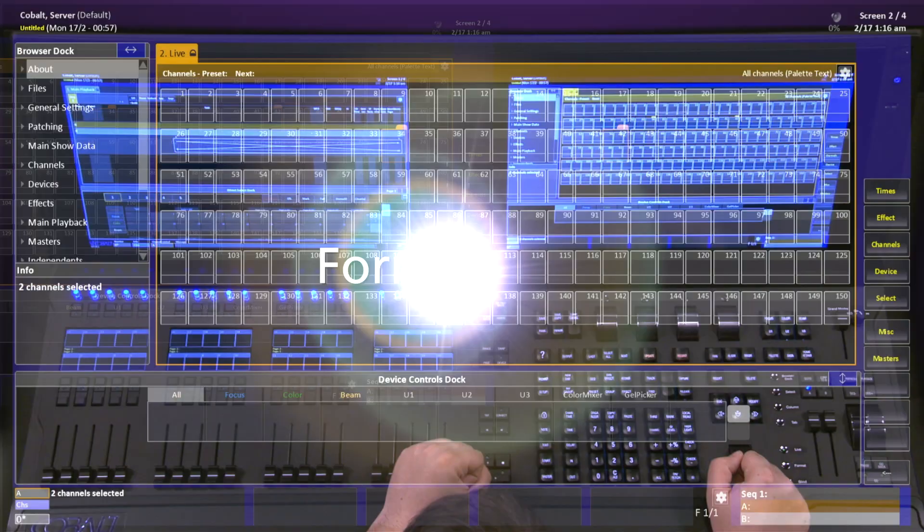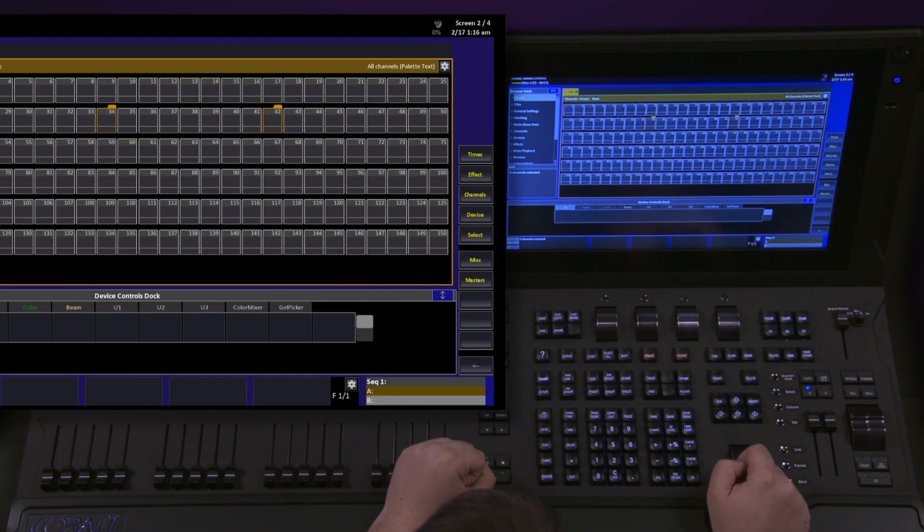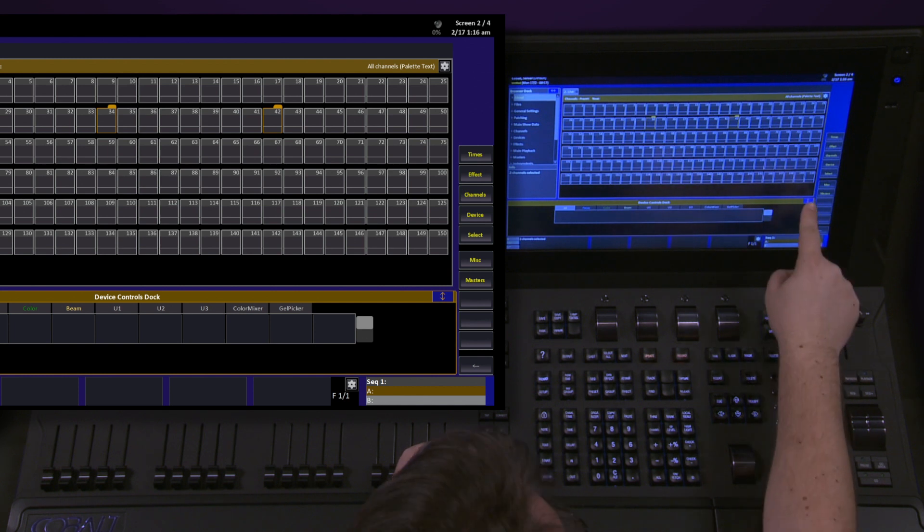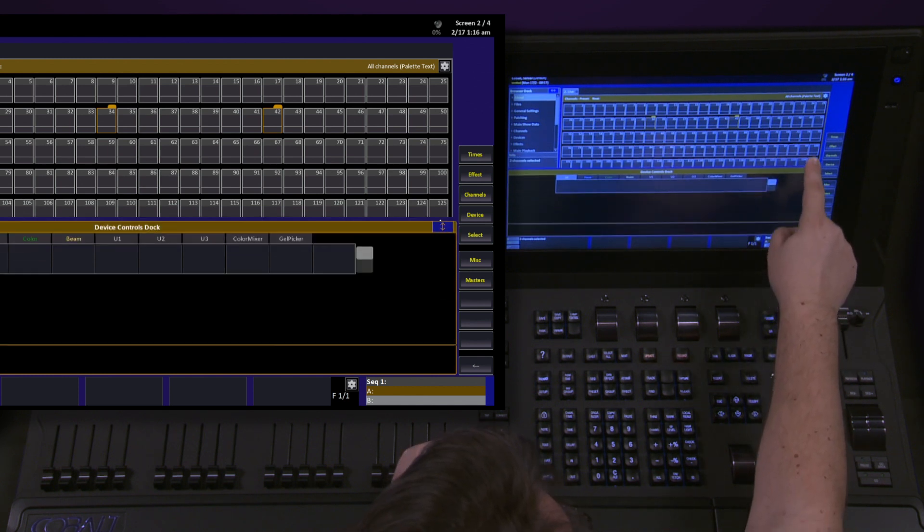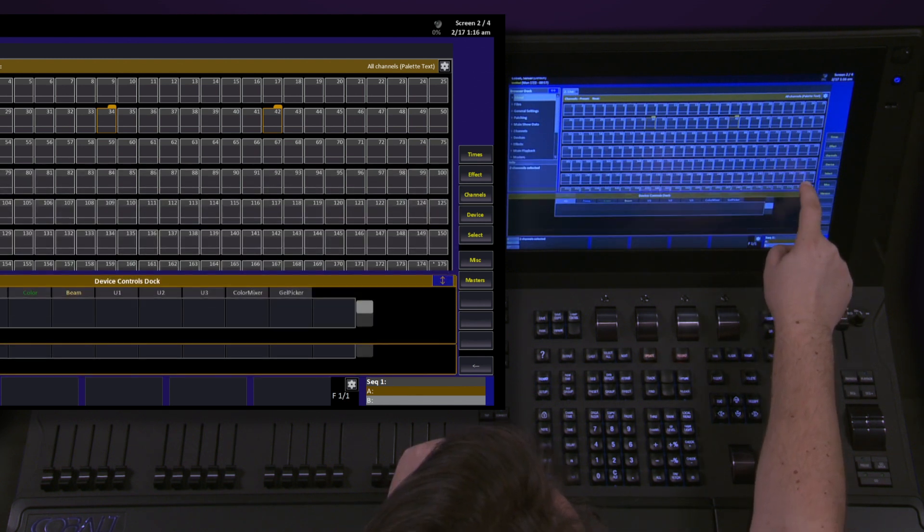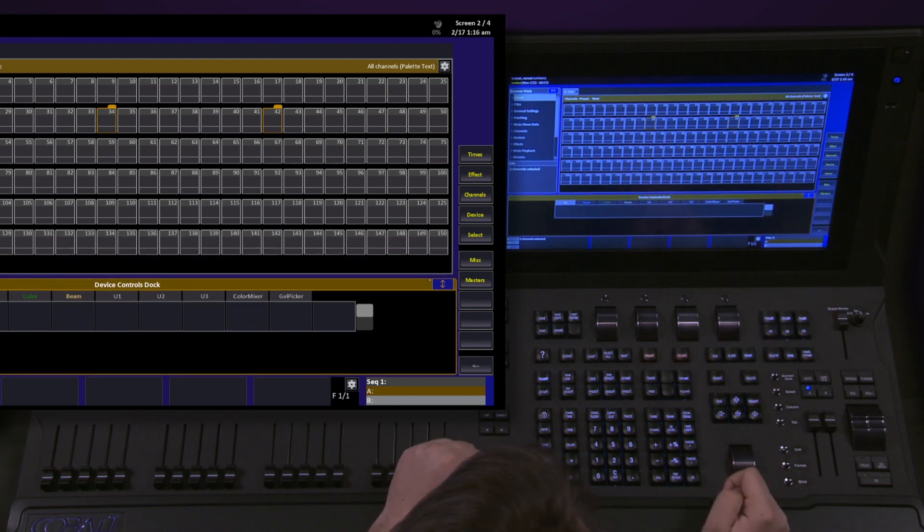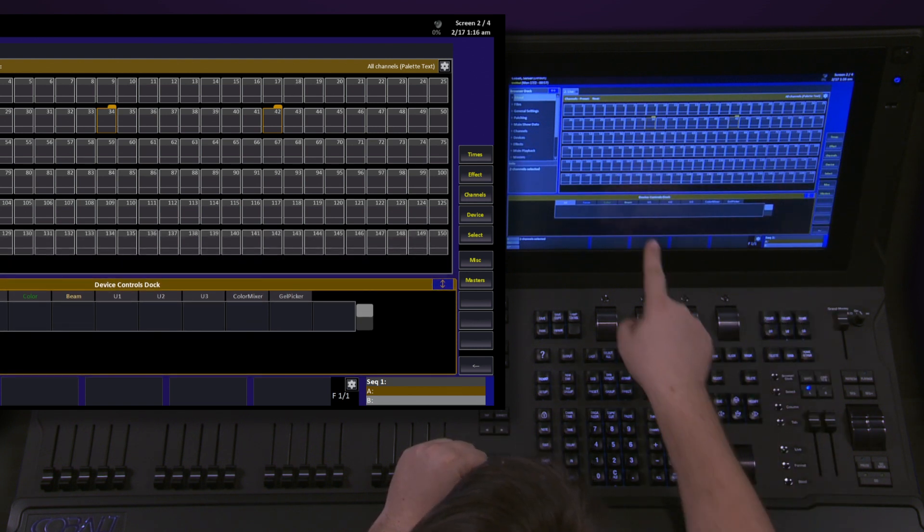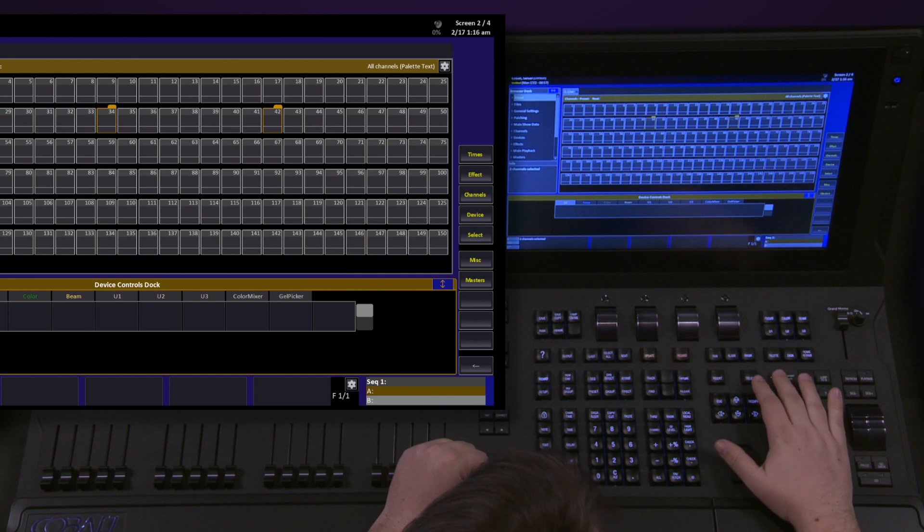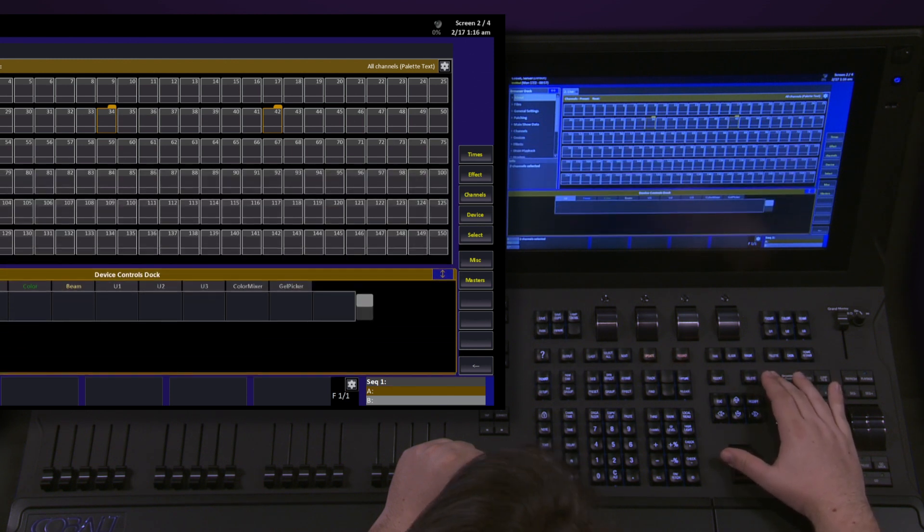Within each dock, we have the option to enlarge or zoom the dock. On the touch screen, we can push and hold the Expand button and drag it up and down to change the size of our dock. Or, with the dock selected, we can push and hold Browser and roll the level wheel.